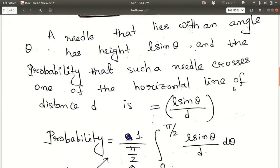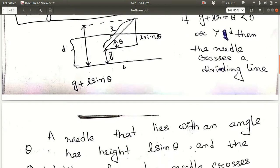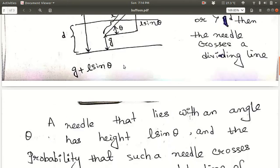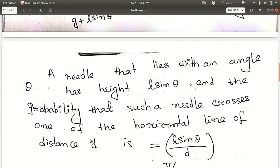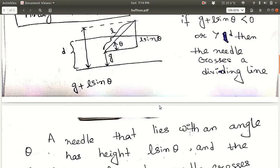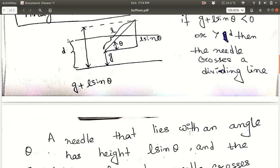Now let's see how the probability depends on the value of pi. The needle is of length L at an angle theta with the horizontal ruled line. The vertical height is L sin theta. The probability that such a needle will cross one of the ruled lines of distance D is basically L sin theta divided by D. So the probability is L sin theta over D.